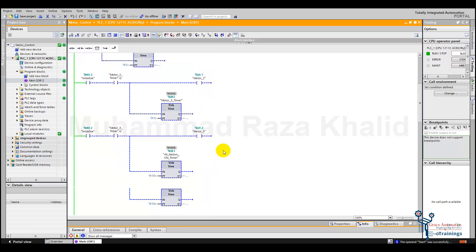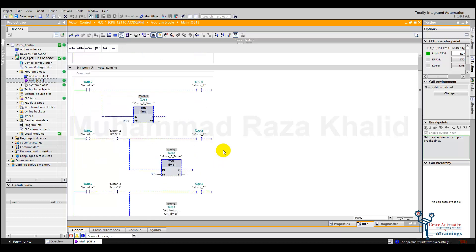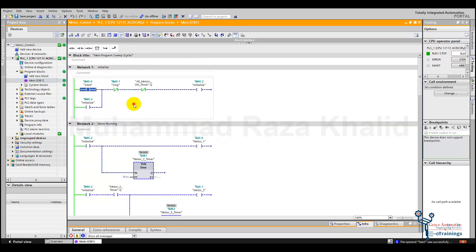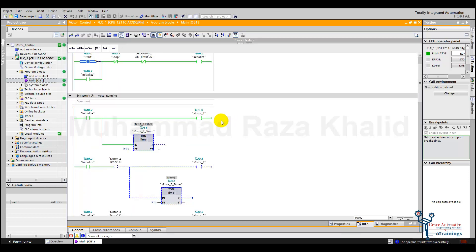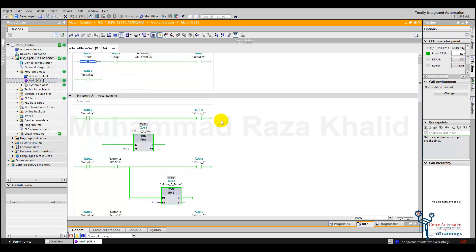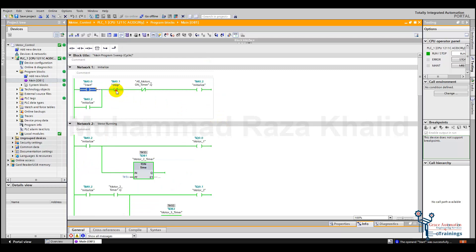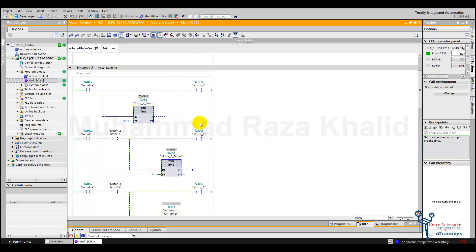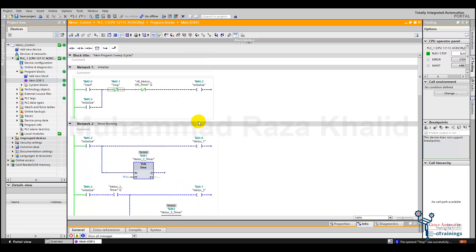Here we can see that after 30 seconds all the motors have turned off. We need to press the start button again — motor one turns on, after five seconds motor two turns on, and then after five seconds motor three turns on. Now let's press the stop button. By pressing the stop button all the motors stop immediately. To start again we need to press the start button.